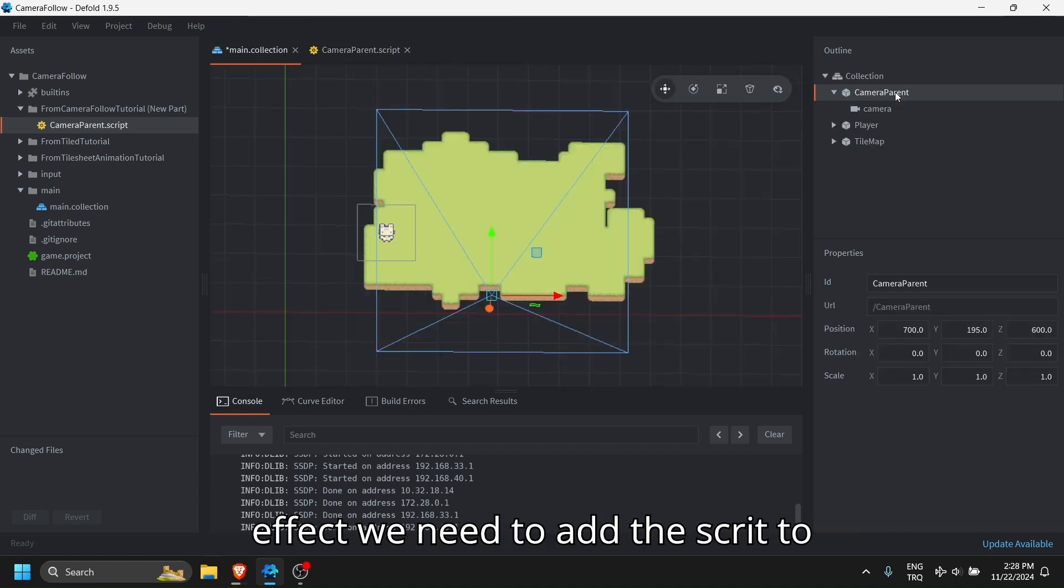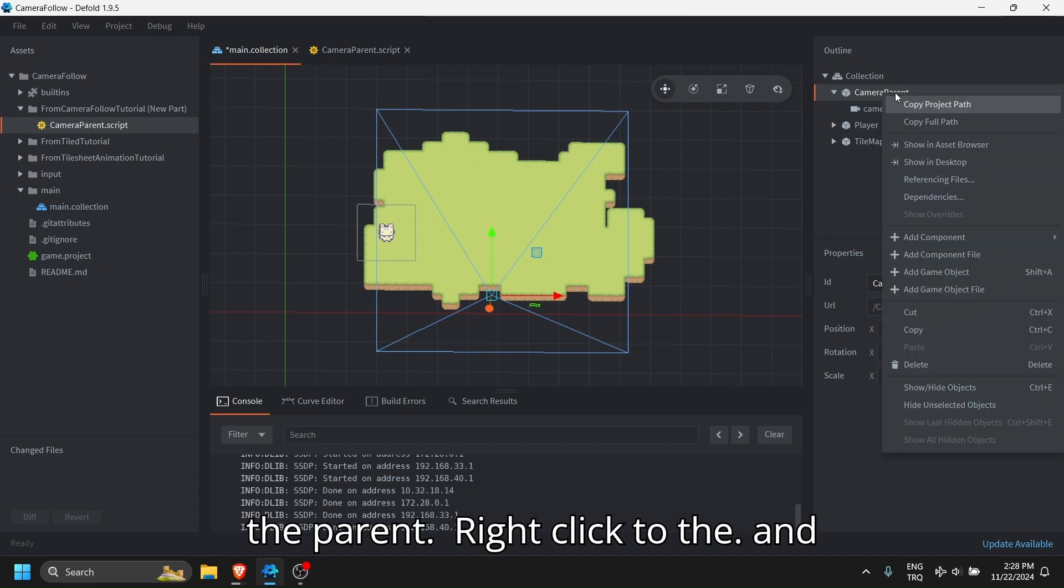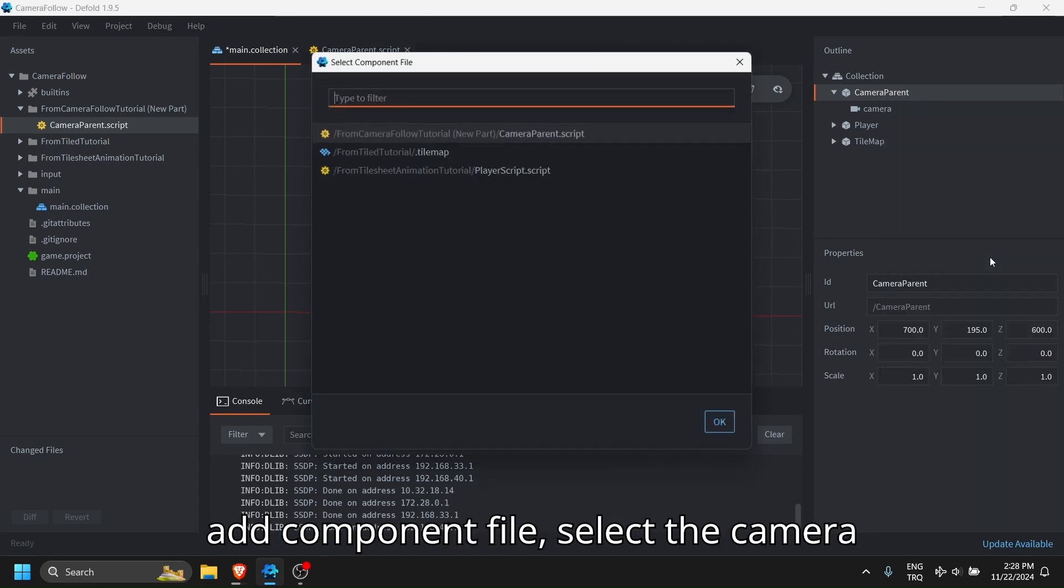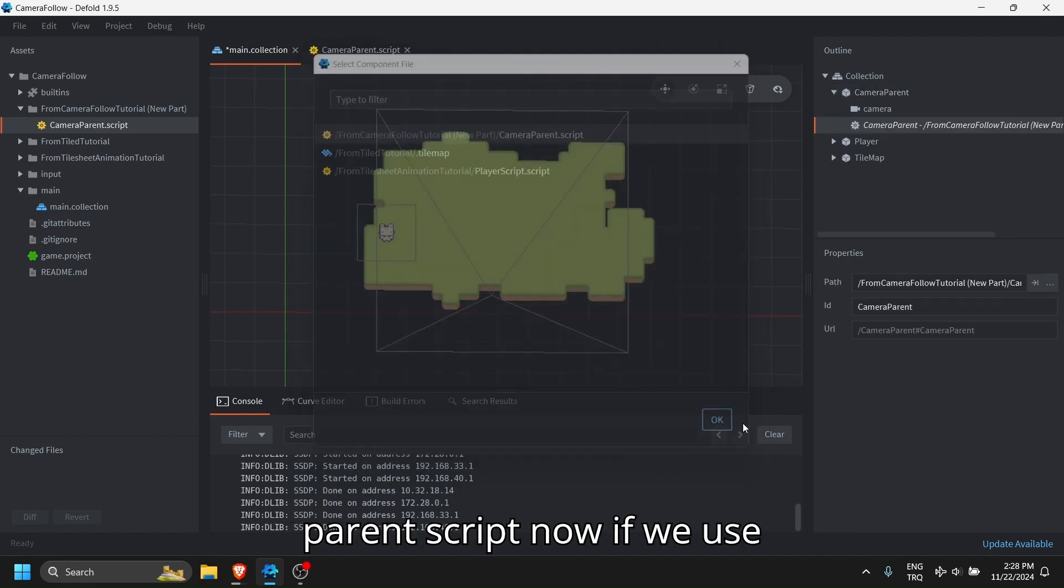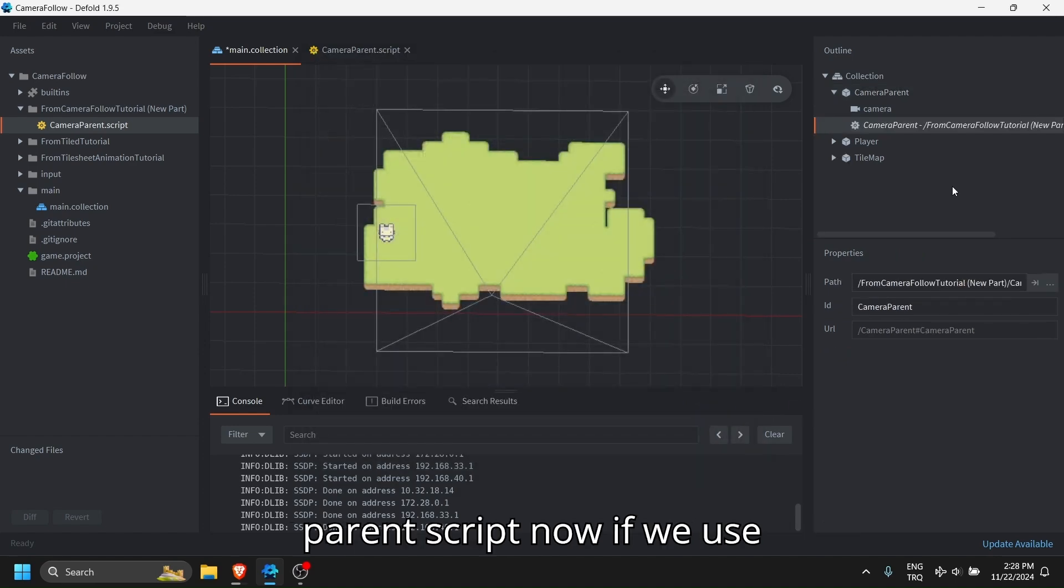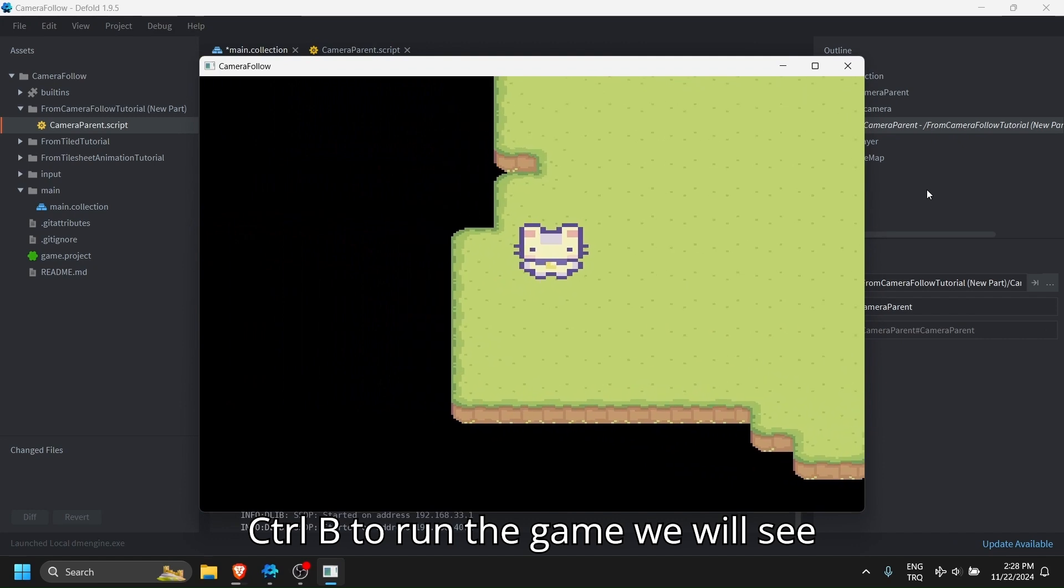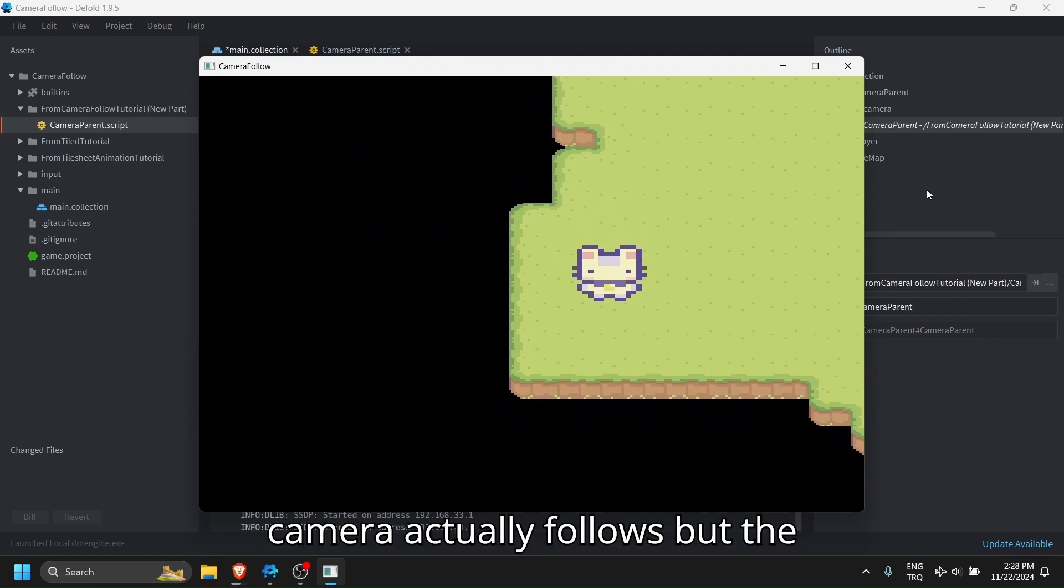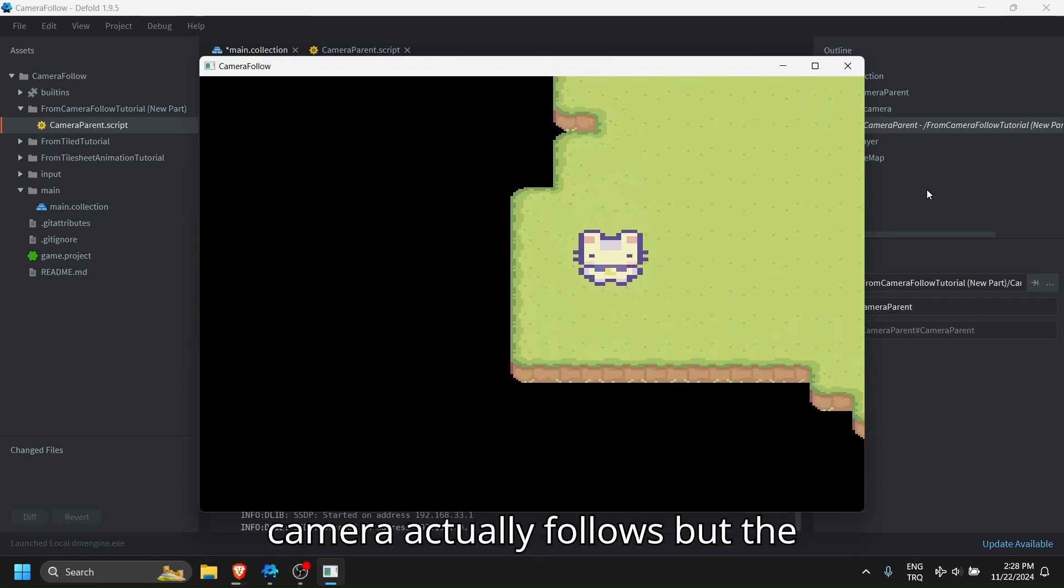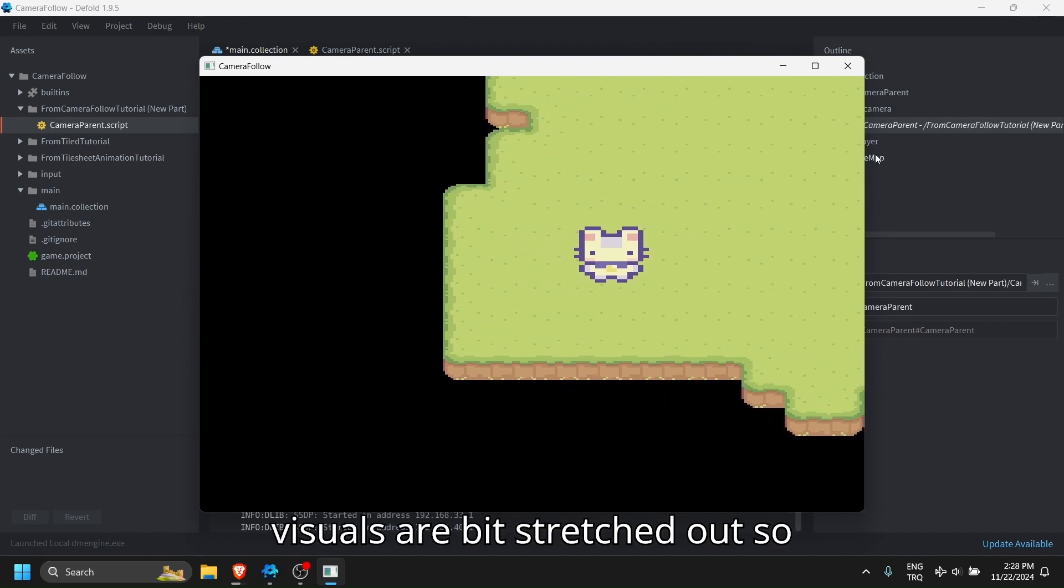For this to take effect, we need to add the script to the parent. Right click to the parent and add component file, select the camera parent script. Now if we use Ctrl B to run the game, you will see camera actually follows but the visuals are a bit stretched out.